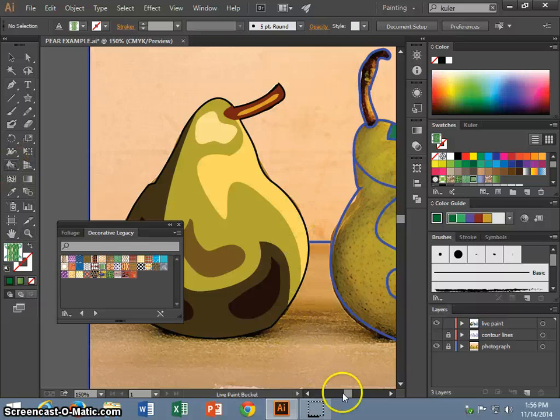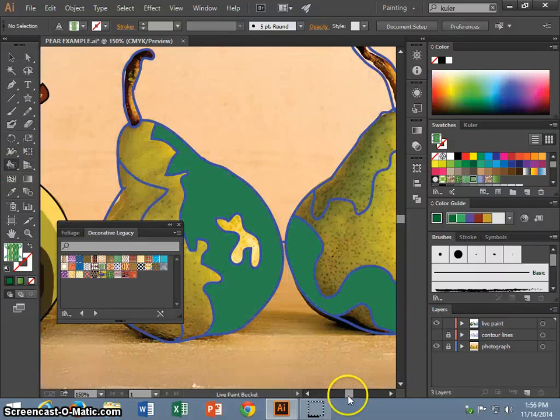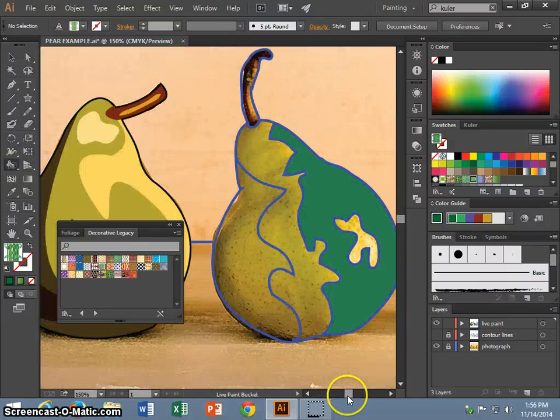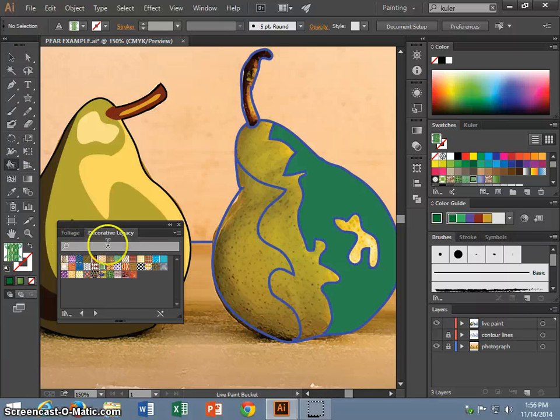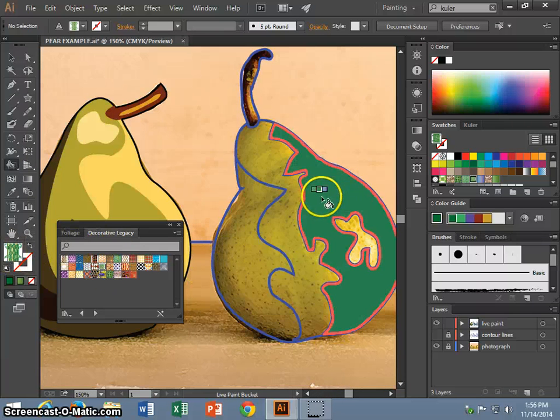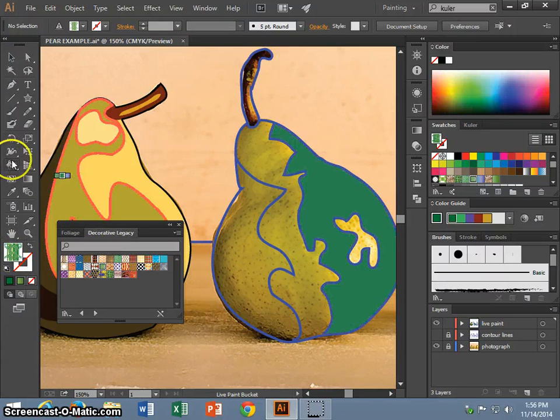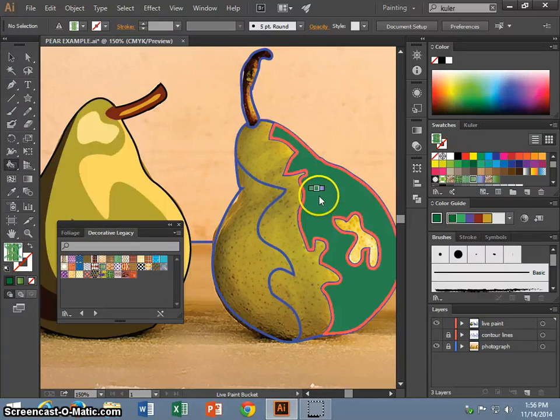I already have a lot of greens. I will start filling this pear in. I am going to pick this for my fill color and make sure live paint is checked.